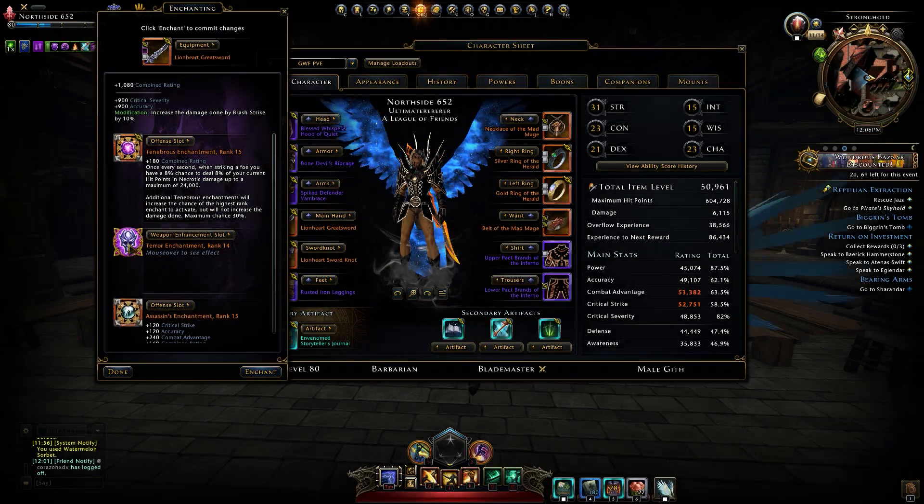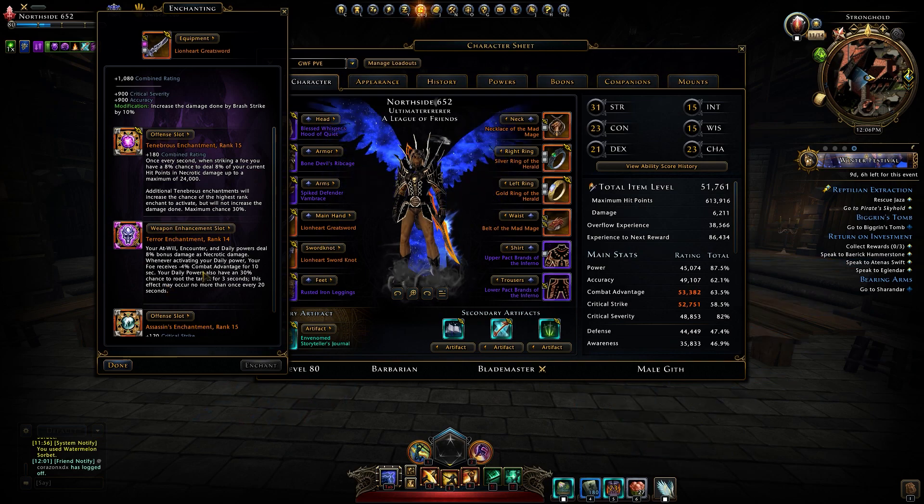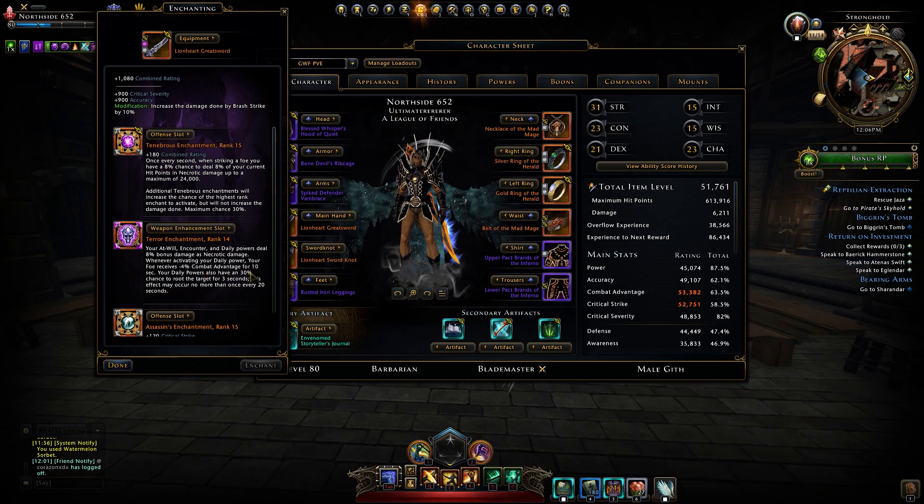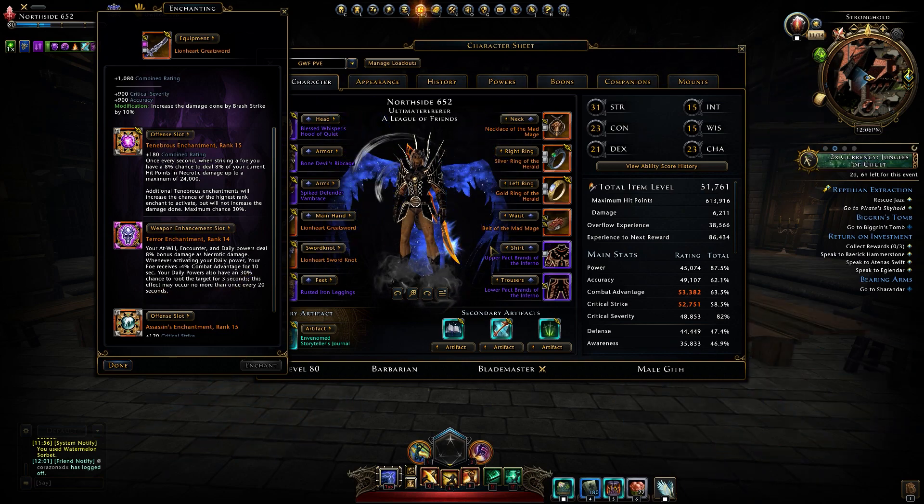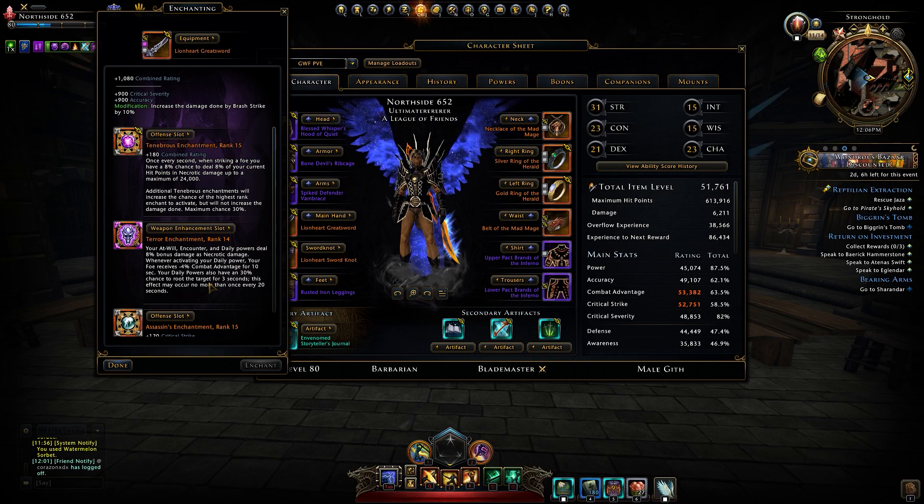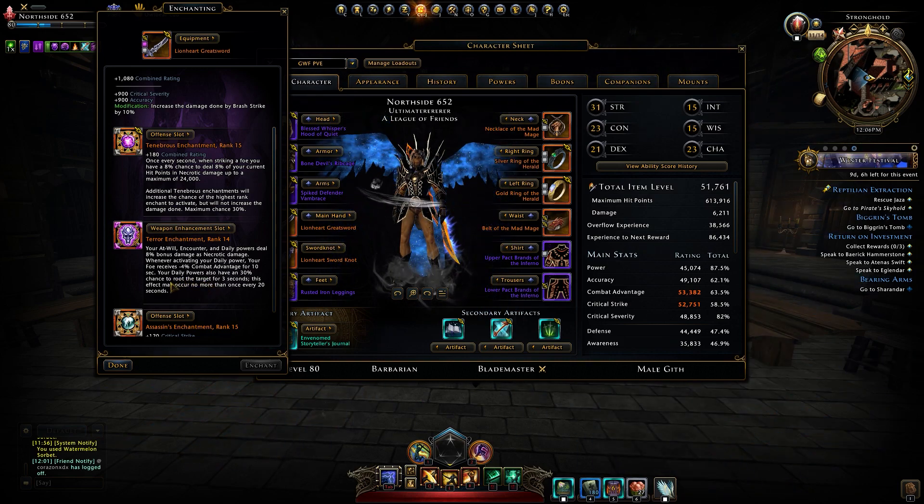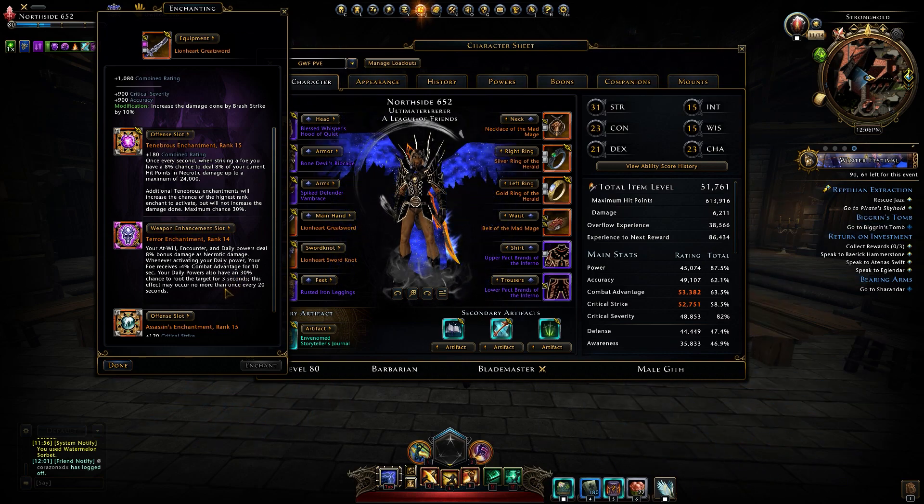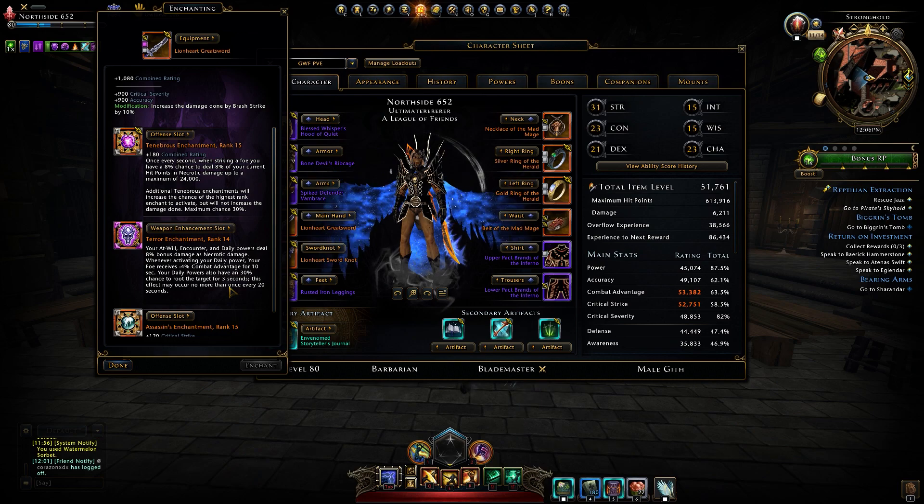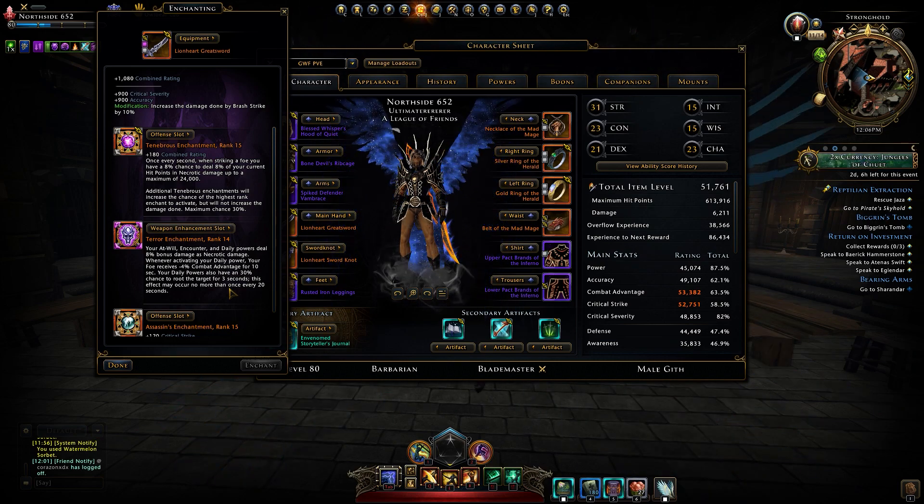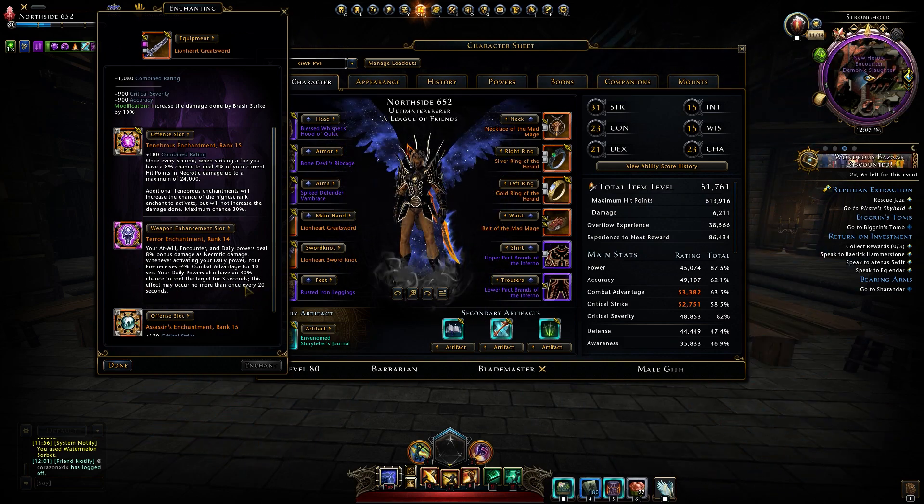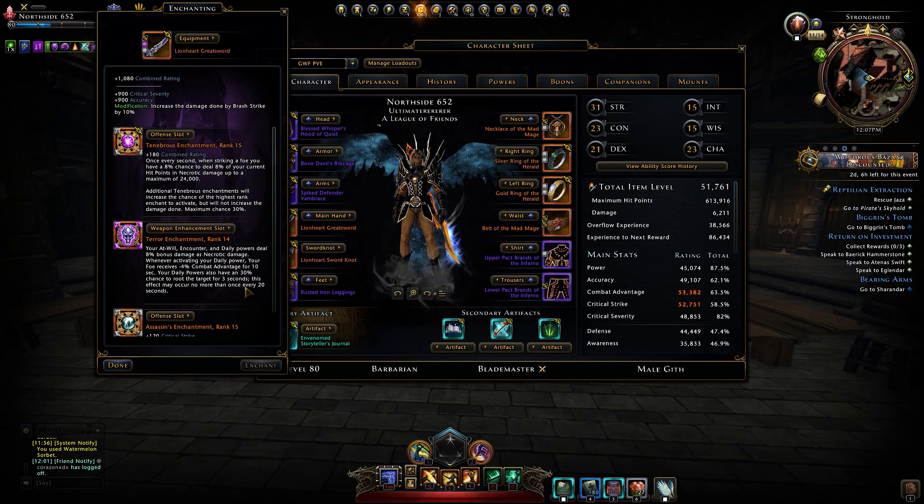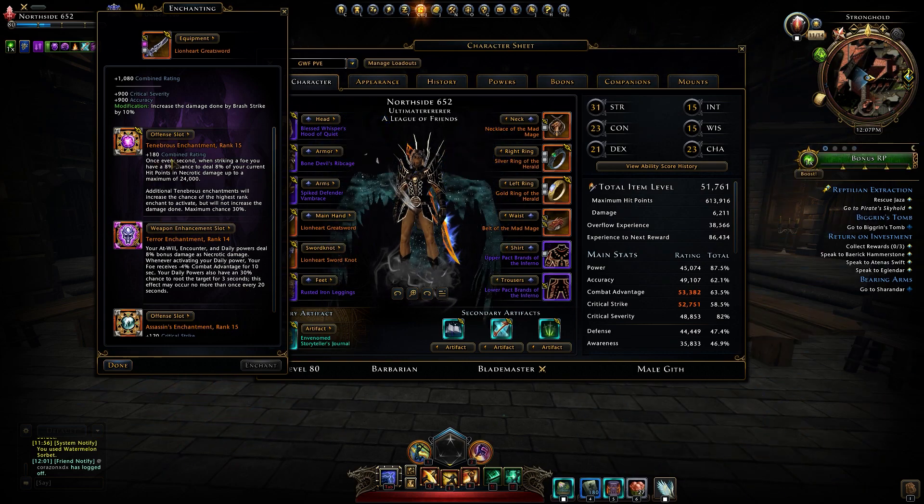Moving forward from the Dread enchant, Terror enchantment however actually gives minus four percent combat advantage for 10 seconds to the target you're targeting. So which means you need less accuracy. But again, this is not for me. And also I despise this: your daily powers also have now 30 percent chance to root the target. Not only you have to pop that daily which is rare, you have a 30 percent chance to root the target for three seconds, and this effect may occur no more than every 20 seconds. So this has to go. You need to do a total rework of the majority of the enchantments. Does Prominence ring a bell? Hello.